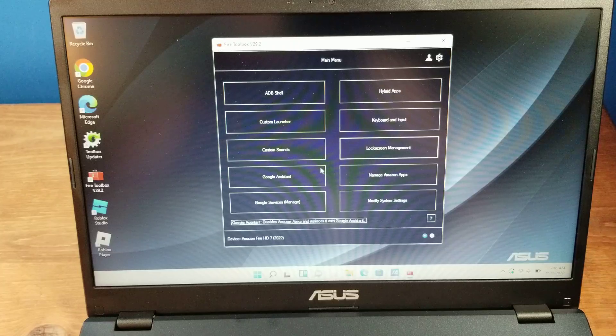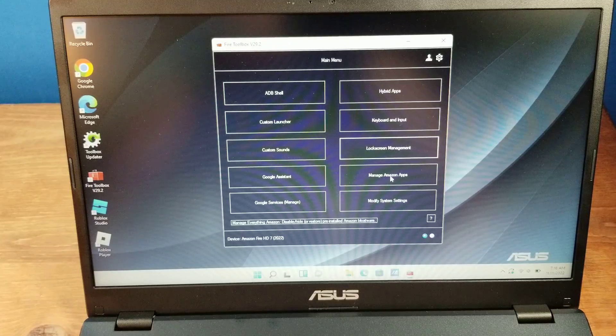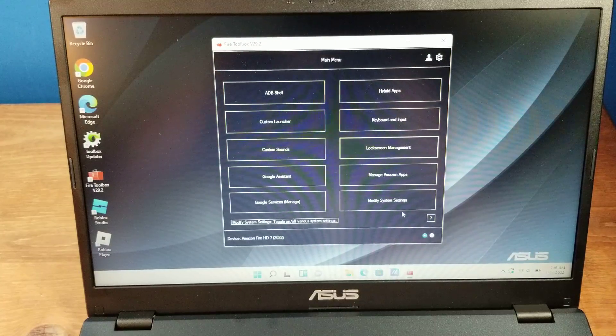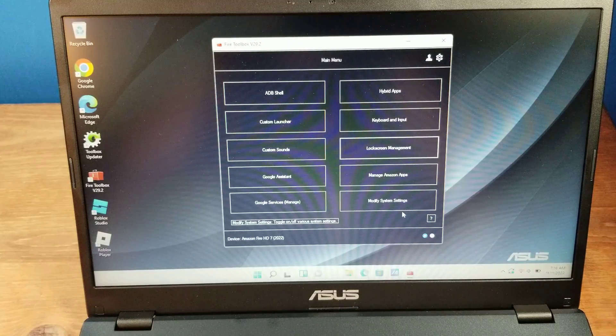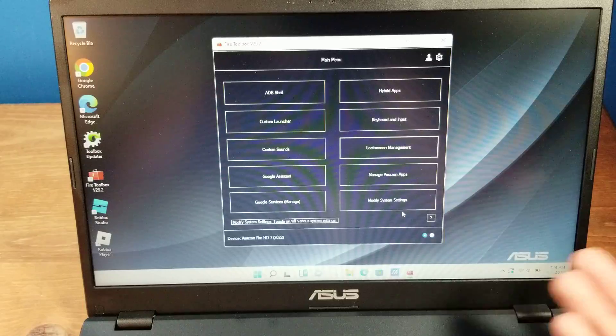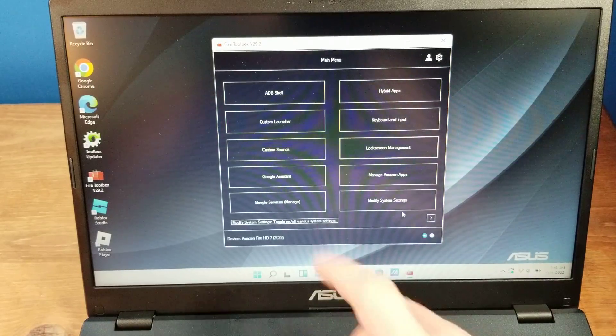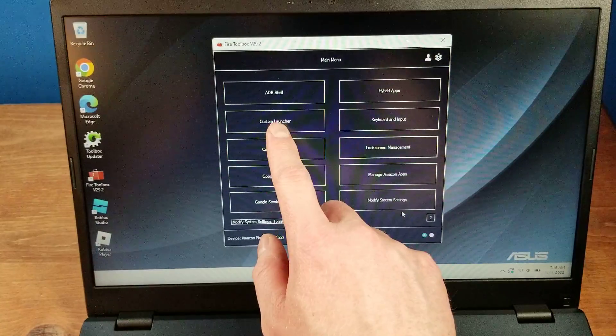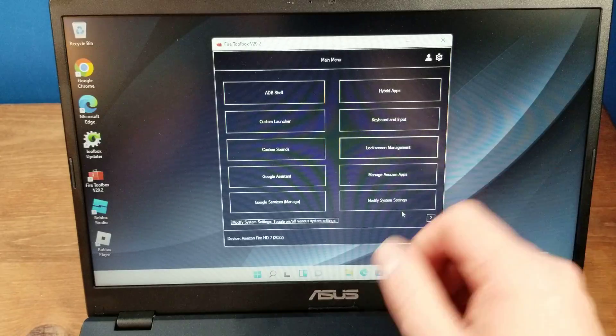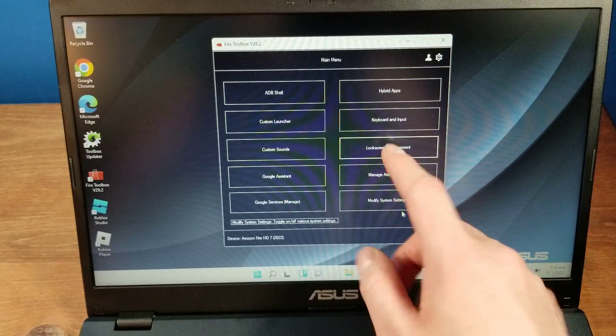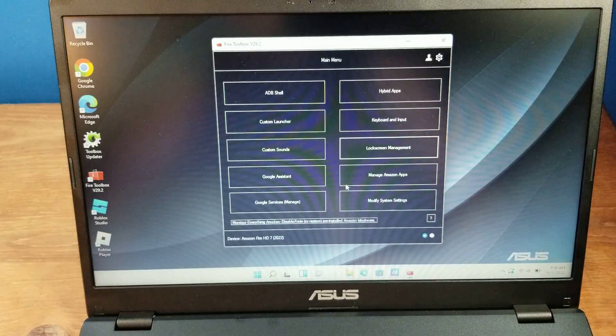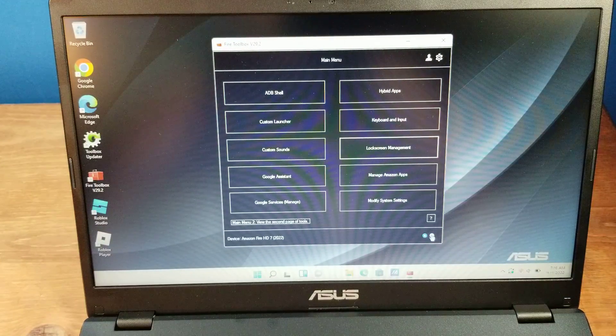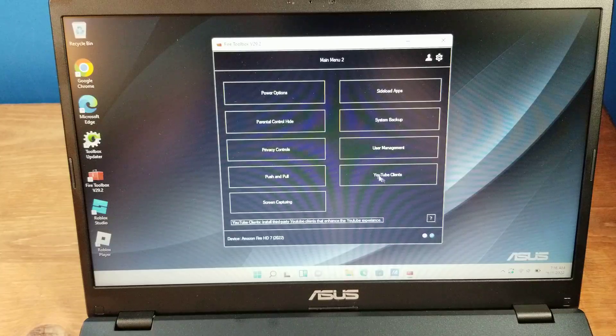Then, besides from that, those are the main things people are going to be doing. Download the Google Play Store if it works for your device. Launchers, getting rid of the ads, and then modifying what Amazon apps are on there.